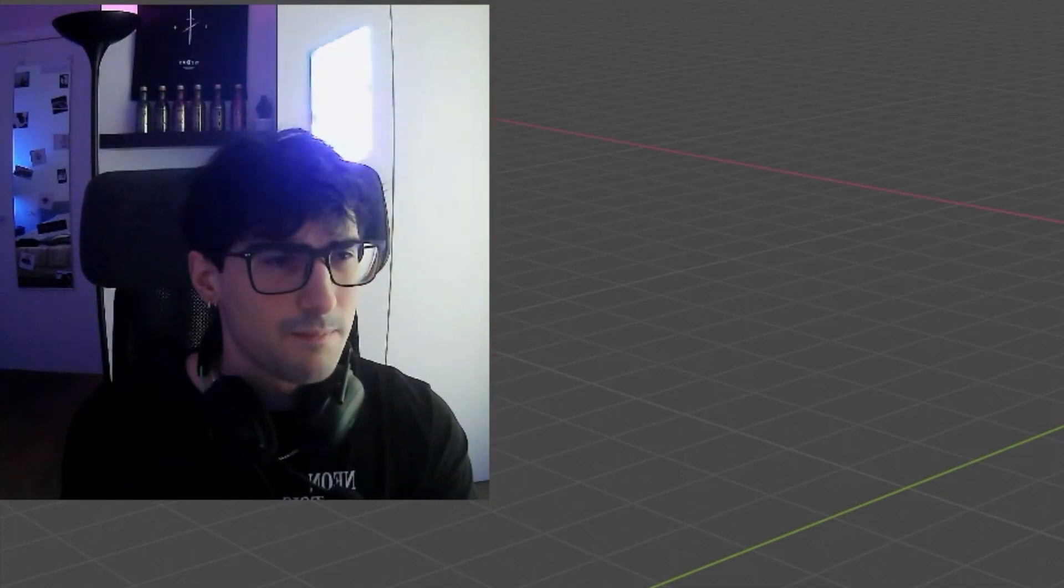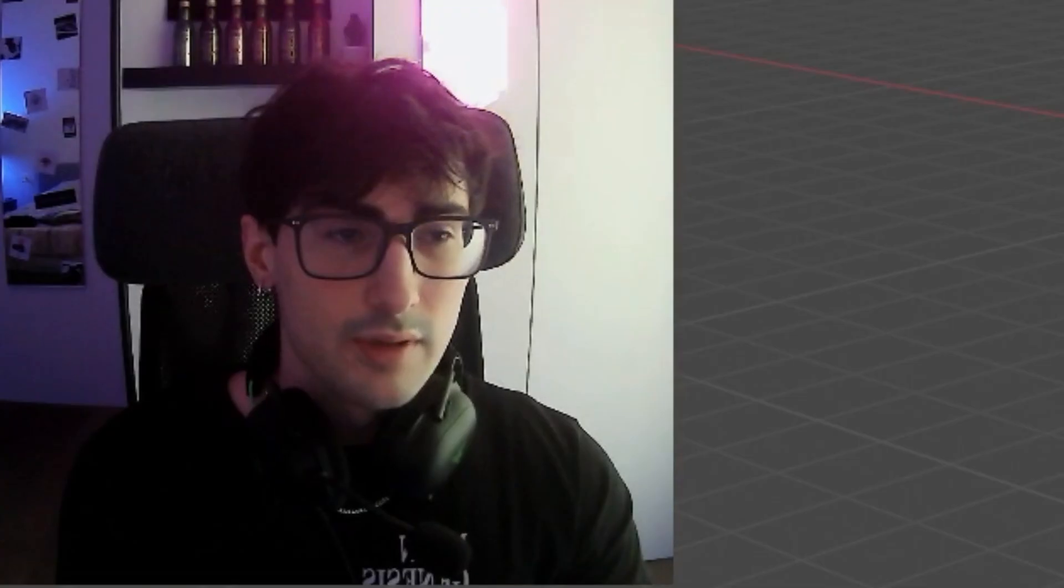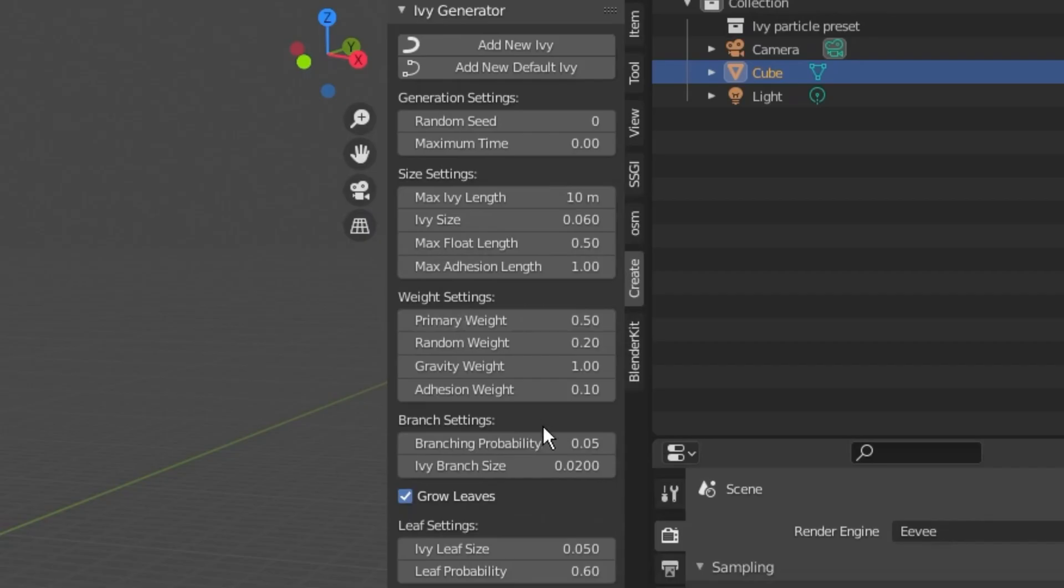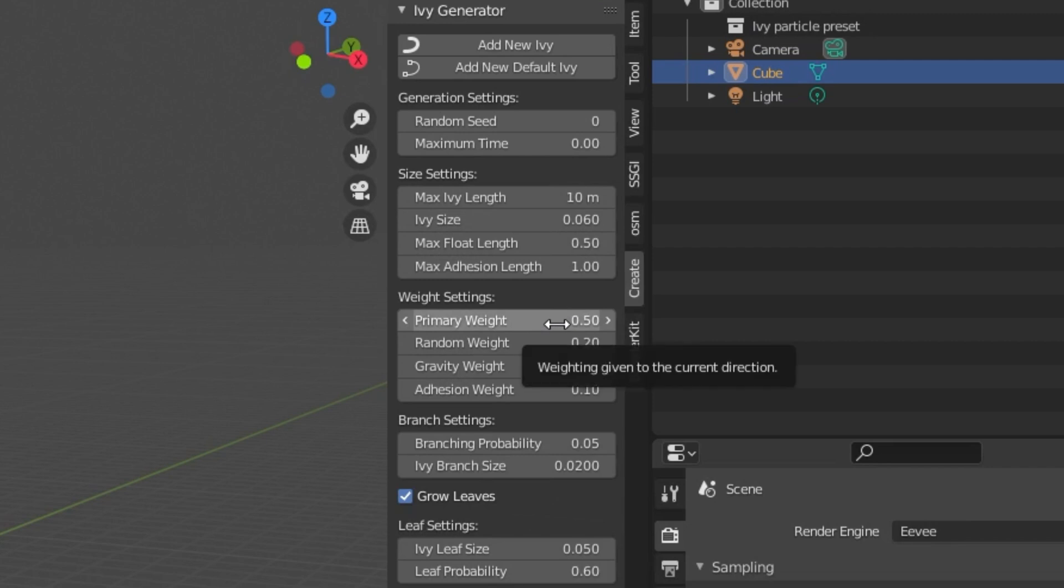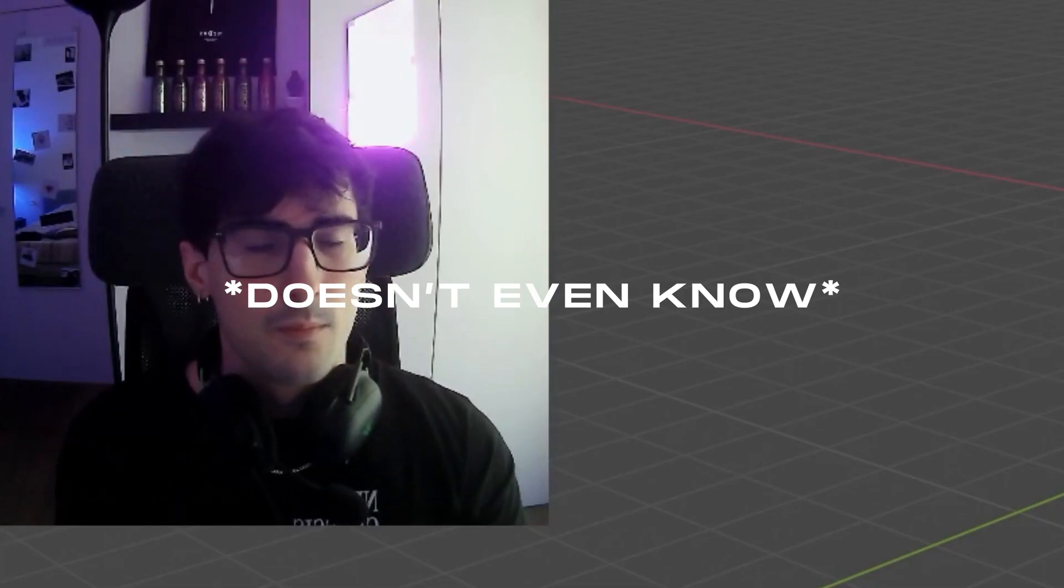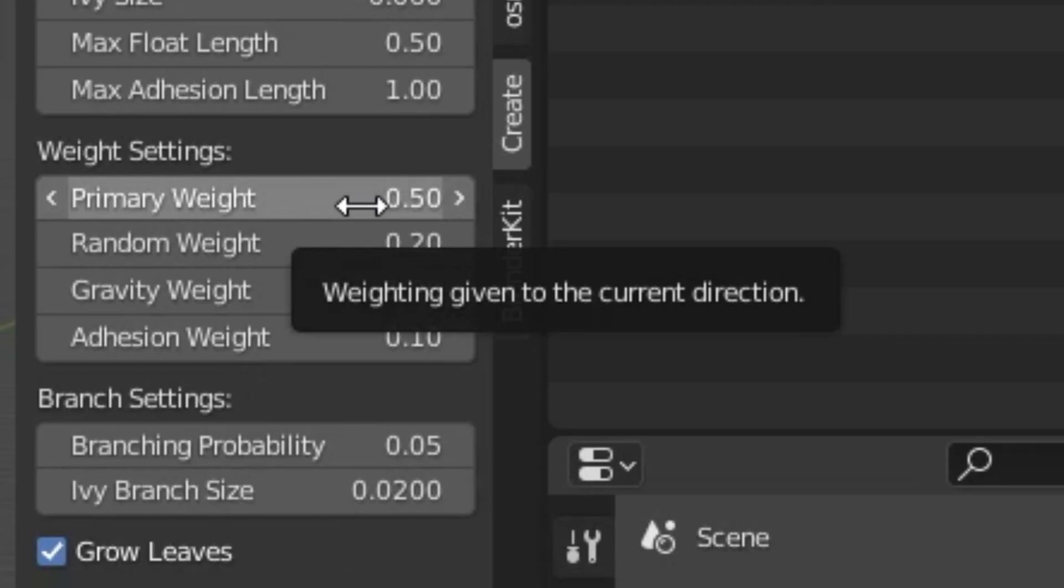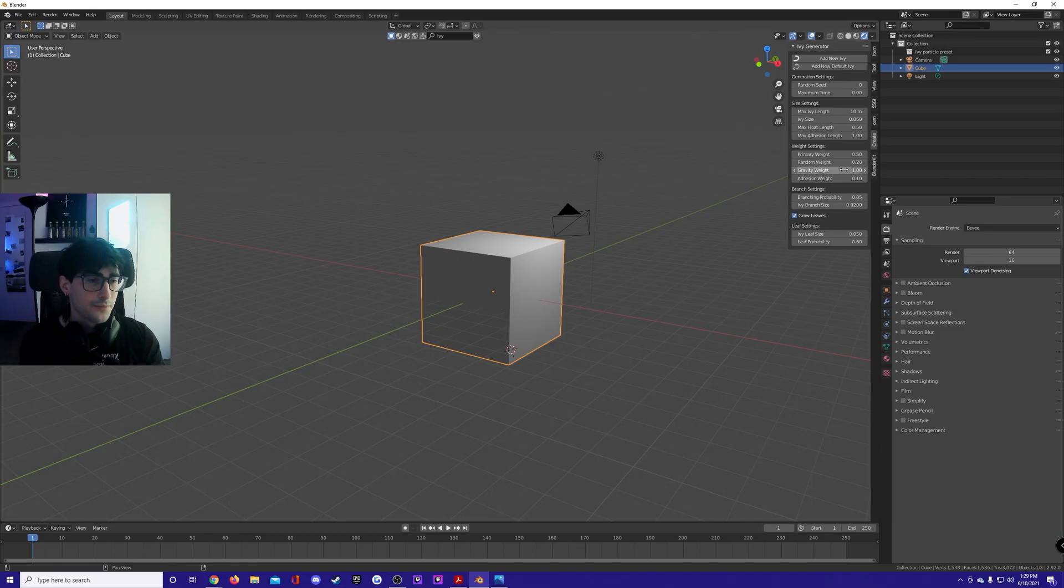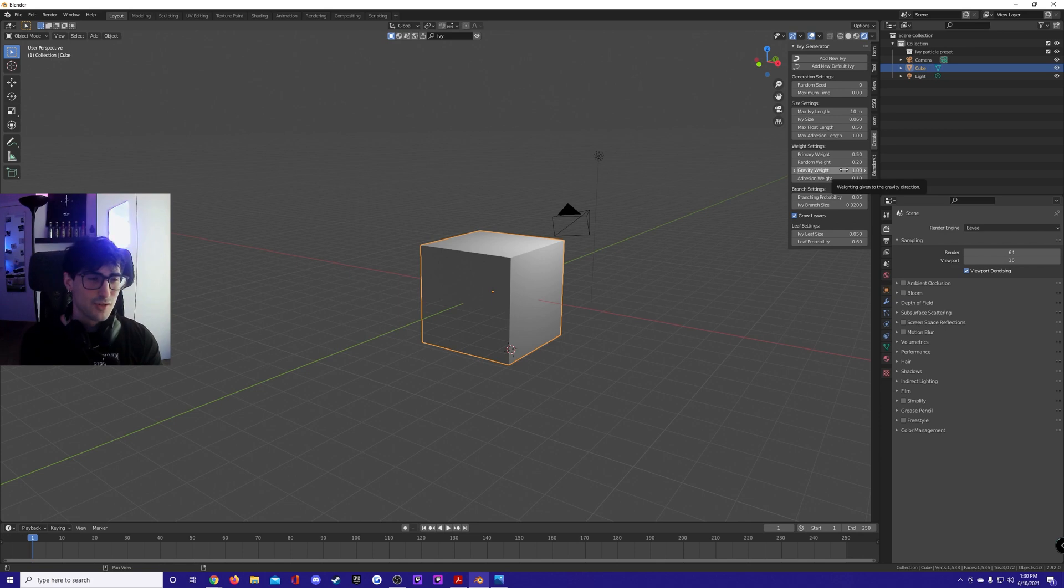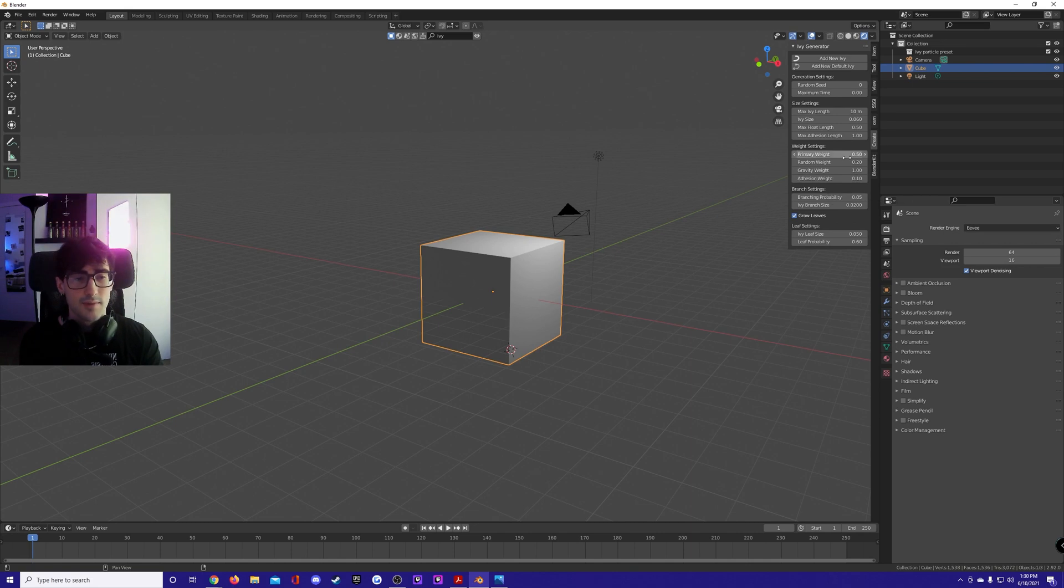The weights: you can decide how the ivy is gonna be distributed based on random weight, primary weight, and current direction. Gravity weight is how much gravity will affect the ivy generation. Adhesion weight is how much the ivy is gonna stick to your geometry. I keep these defaults, it looks good enough.